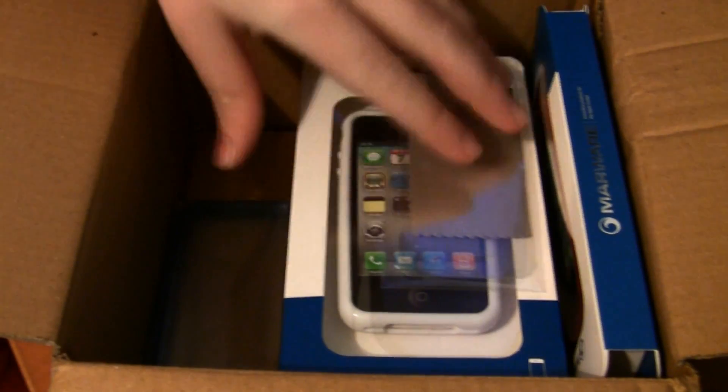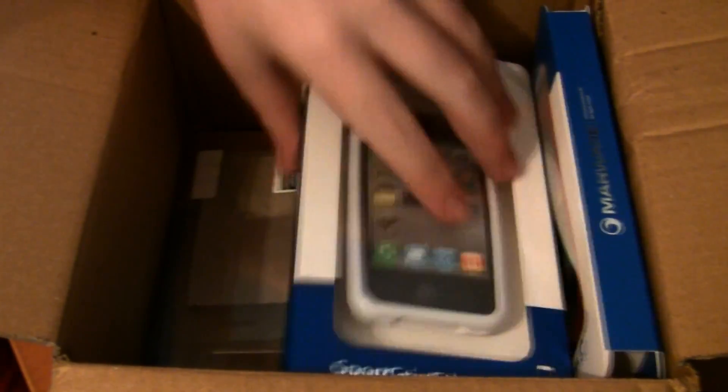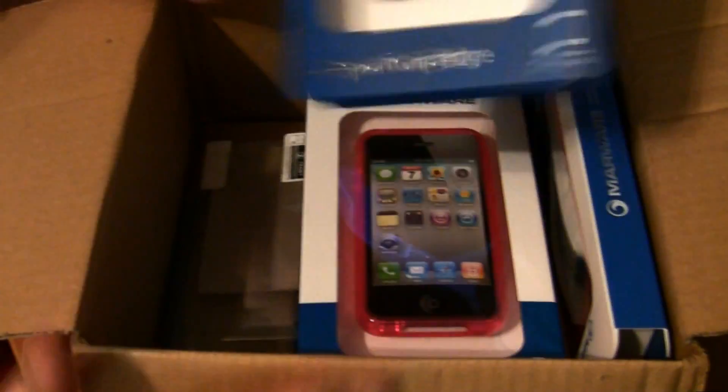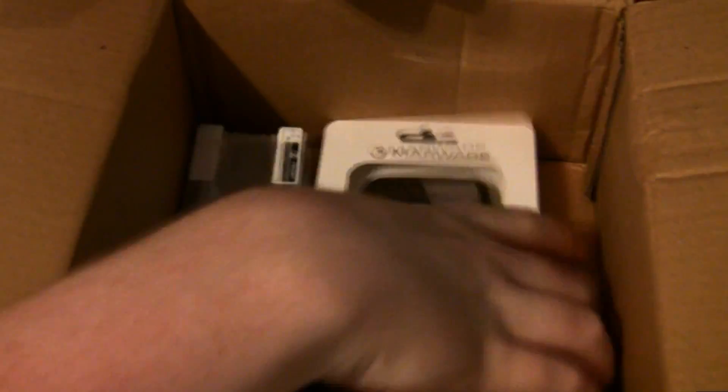And this is what we have, a screen shield just sitting off by itself. And this is their Sports Grip Edge, and they included one, two, three, four. They included four of them. And they actually included five.